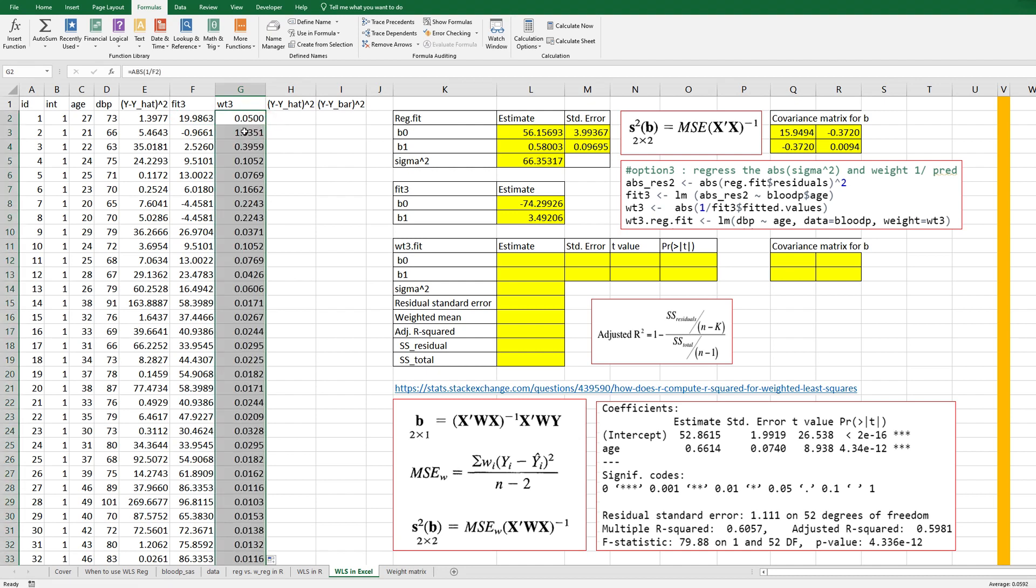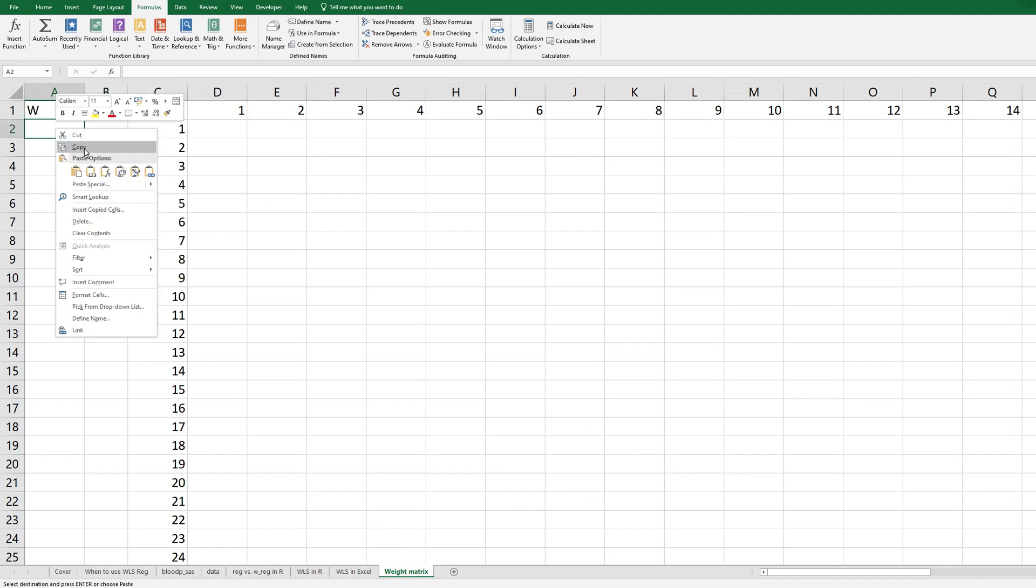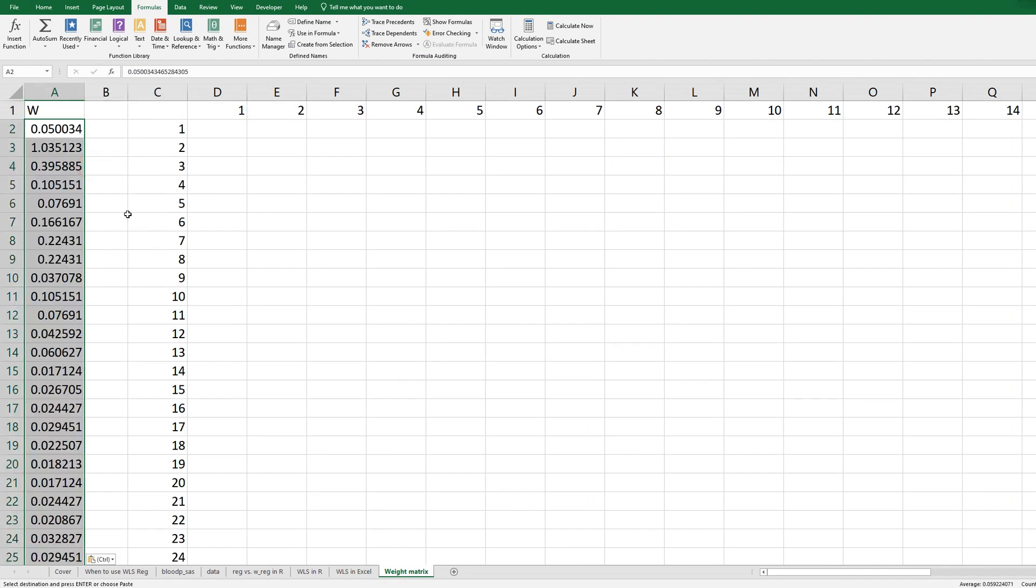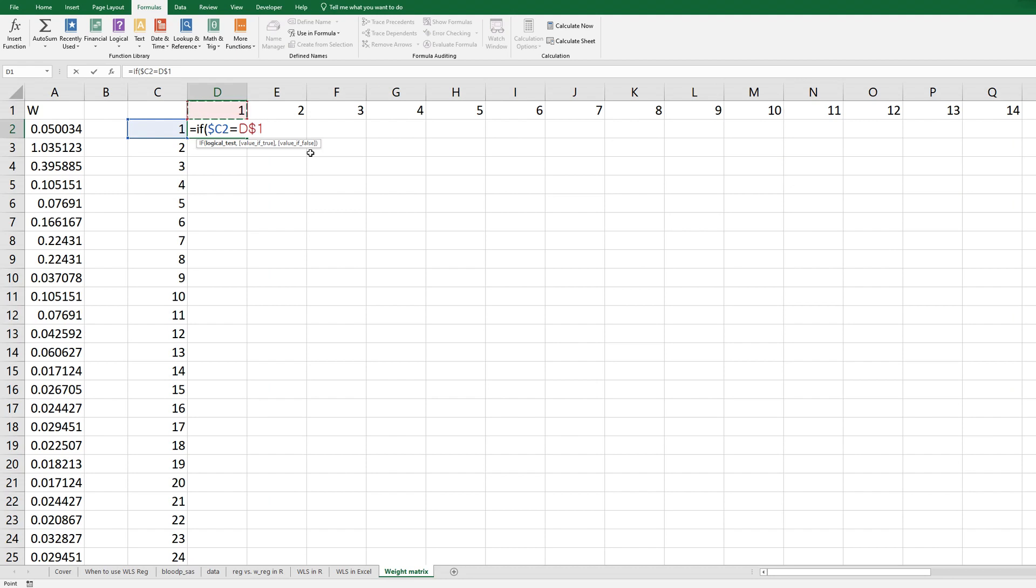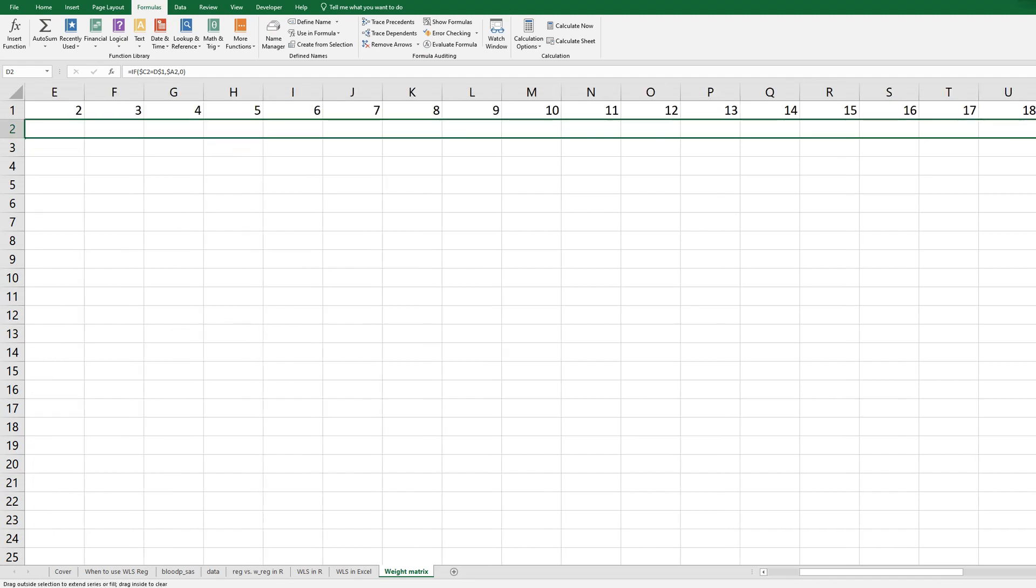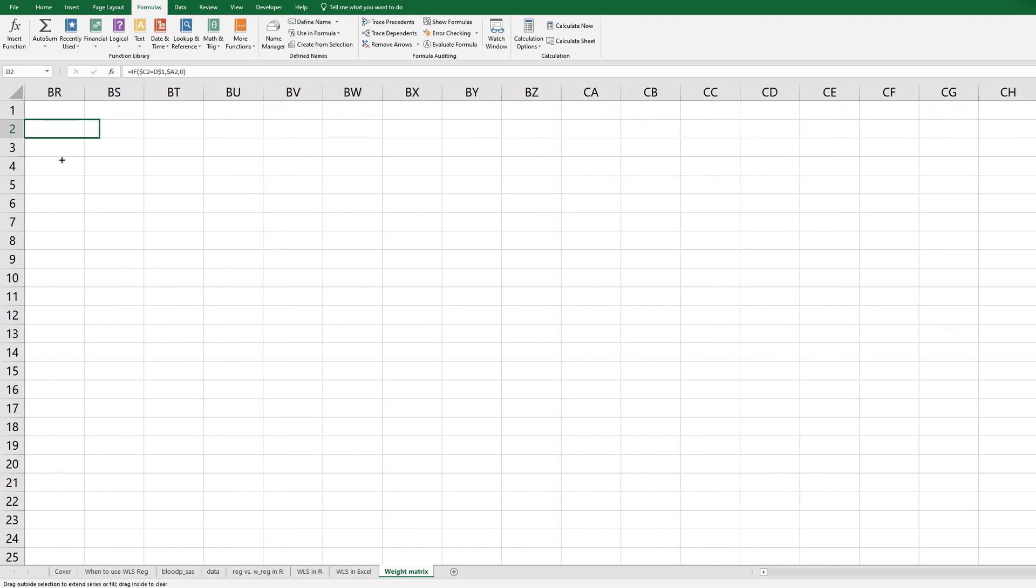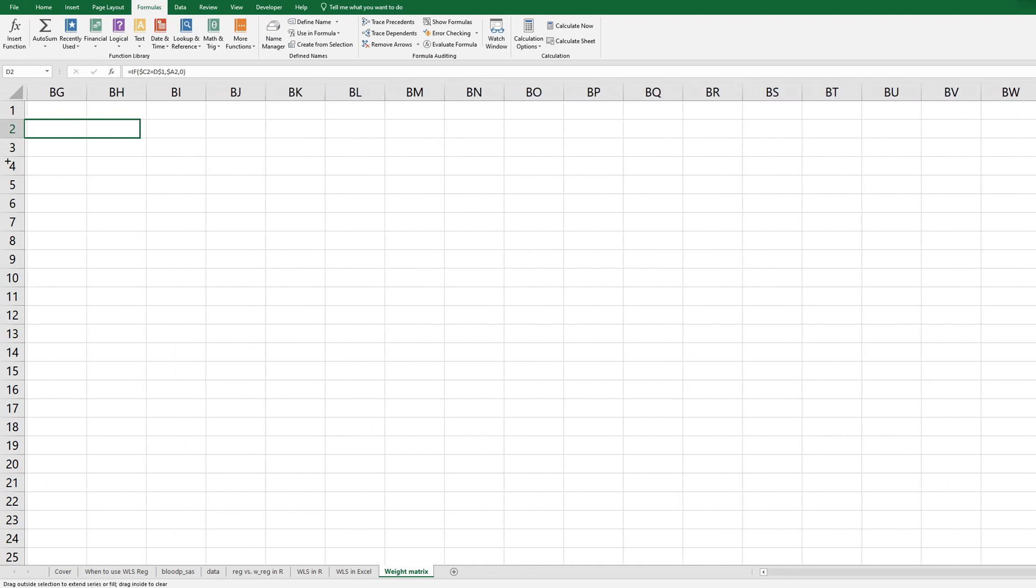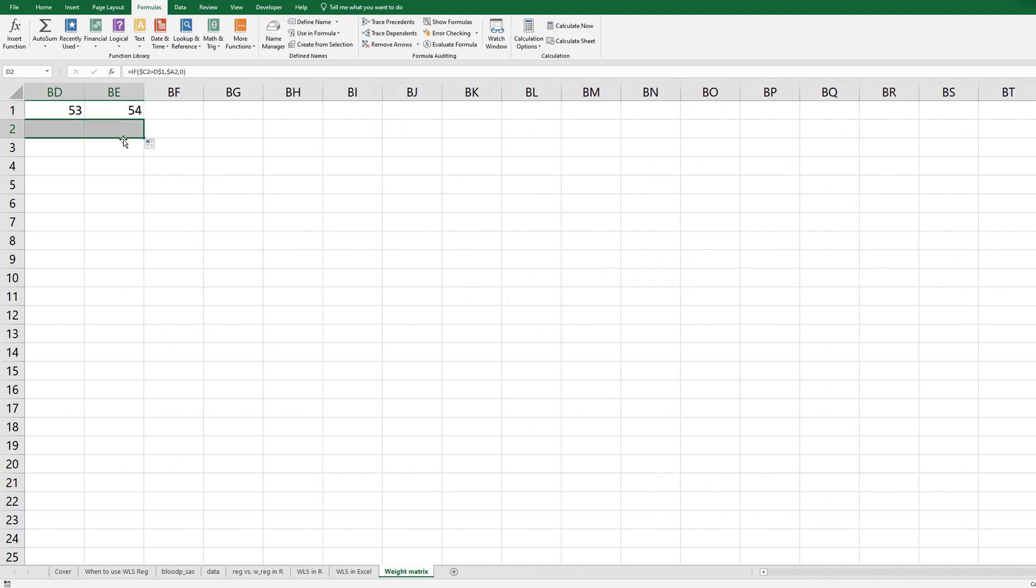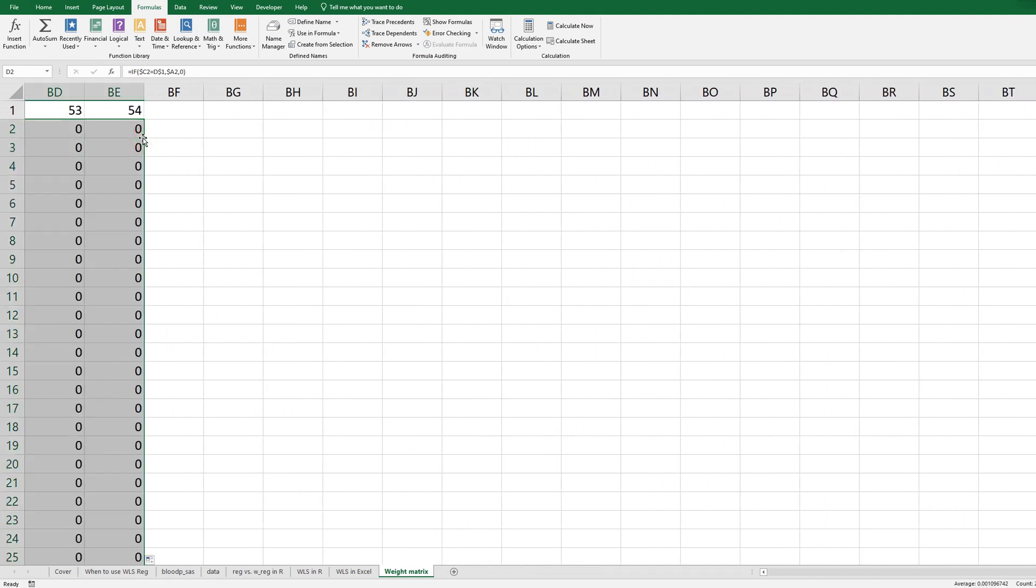Right, then in order to calculate weighted least square regression analysis we need to use this formula. So we need to change this weighted variable as a matrix format. So let's copy and paste here and let's make it as a matrix. So if it is a diagonal owner, then let's get weighted value. If not, let's give value as 0.